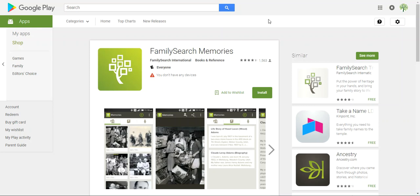So this is a really fun app to have. Like I said, anything that you take, you can upload it into FamilySearch Memories and attach it into FamilyTree, and then those memories are stored forever.